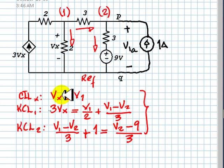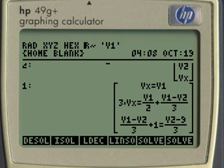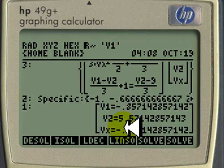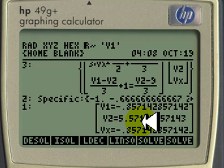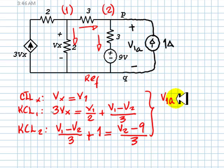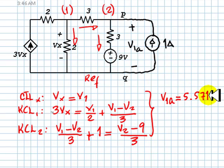We have three equations and three unknowns: VX, V1, and V2. We solve for them. After the linear solution, the answers for V1, V2, and VX are obtained. We are most interested in V2, which is 5.5714 volts, because that is V1A.